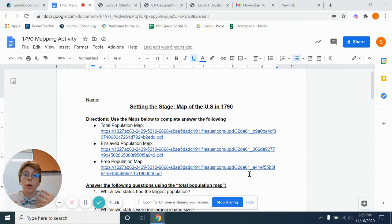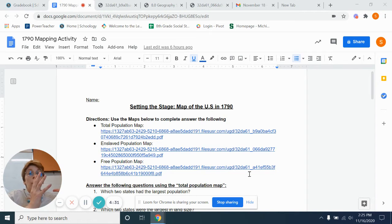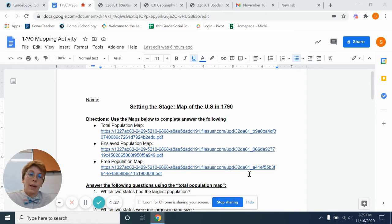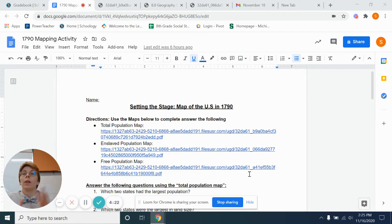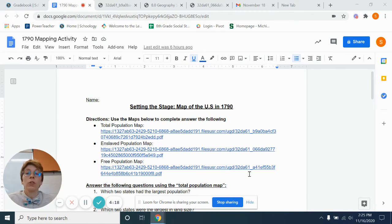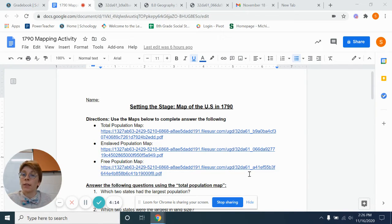So as we transition, we're going to be moving into a new era of U.S. history. And at the beginning of every change in kind of unit or time, we will take a day or two to look at what is changing as far as geography.